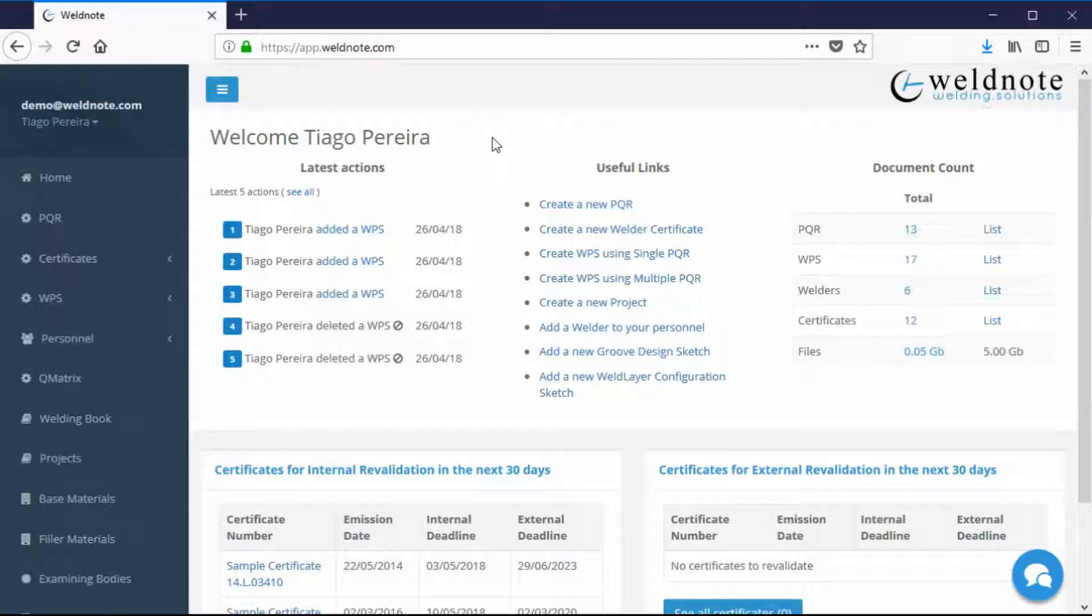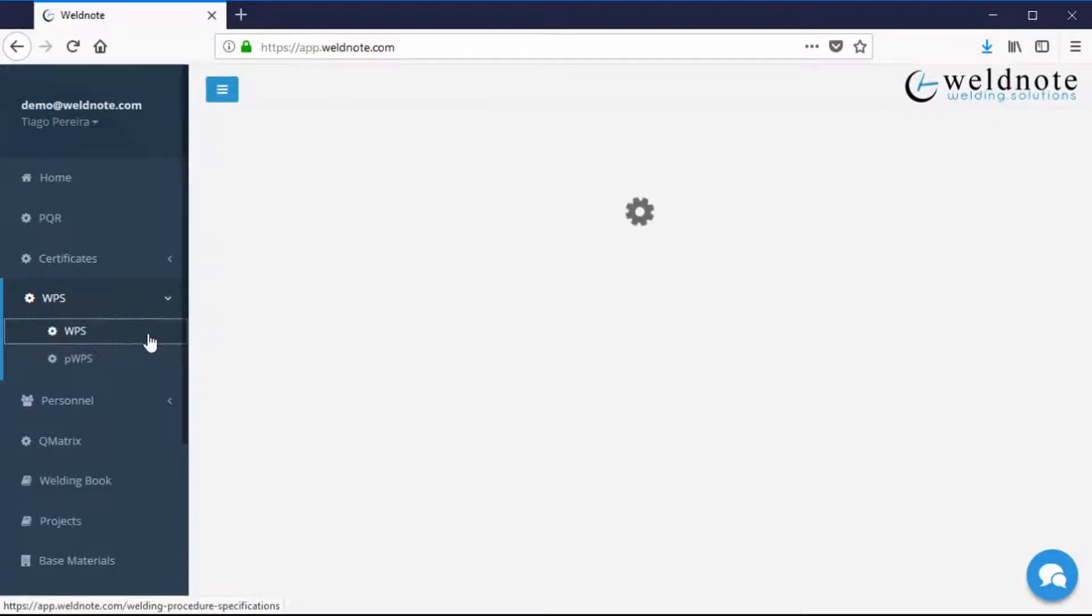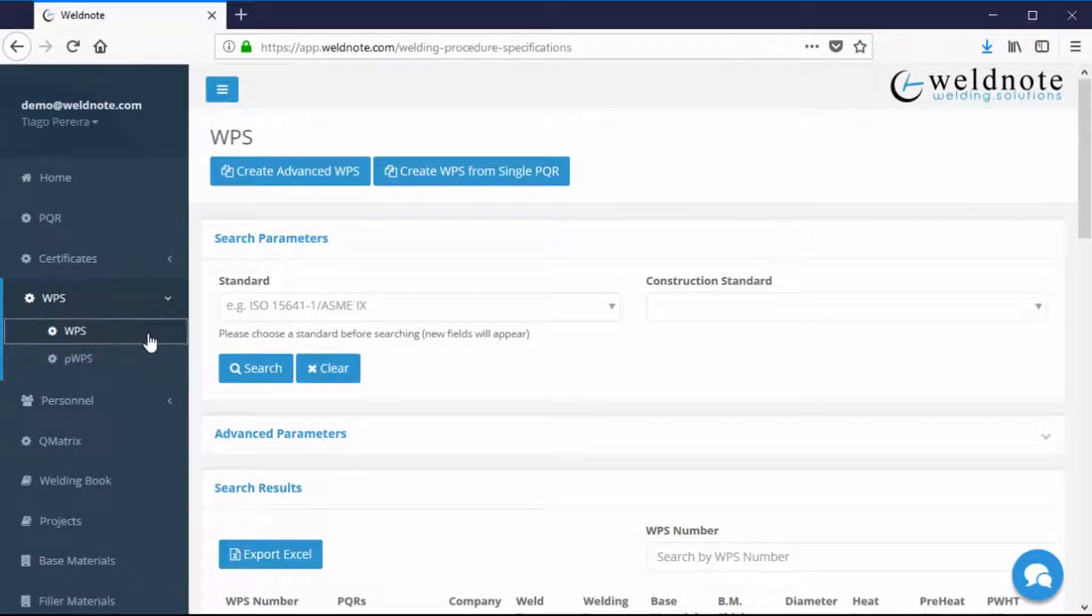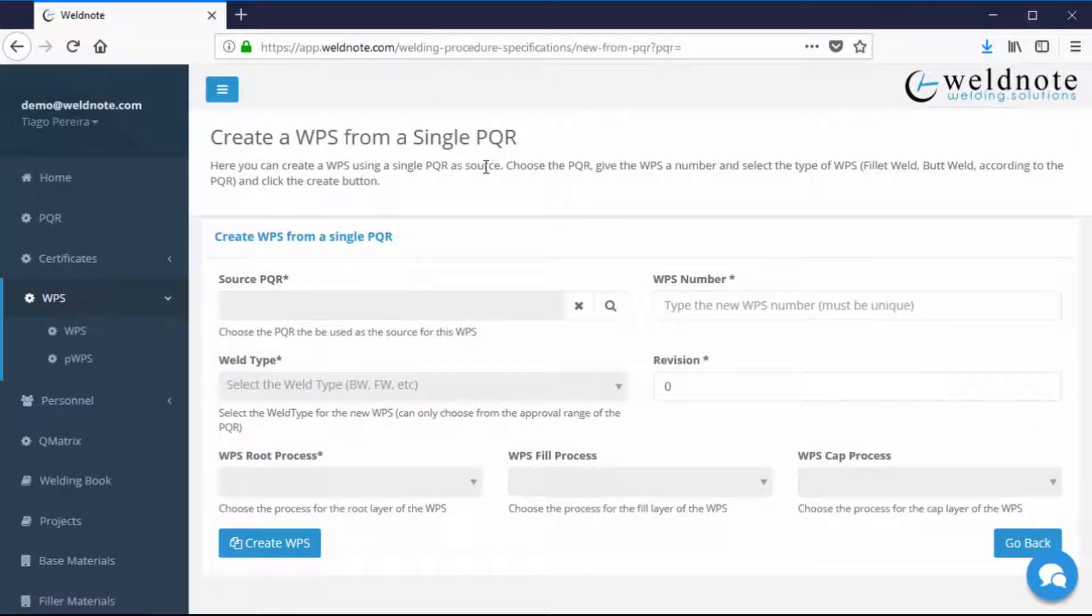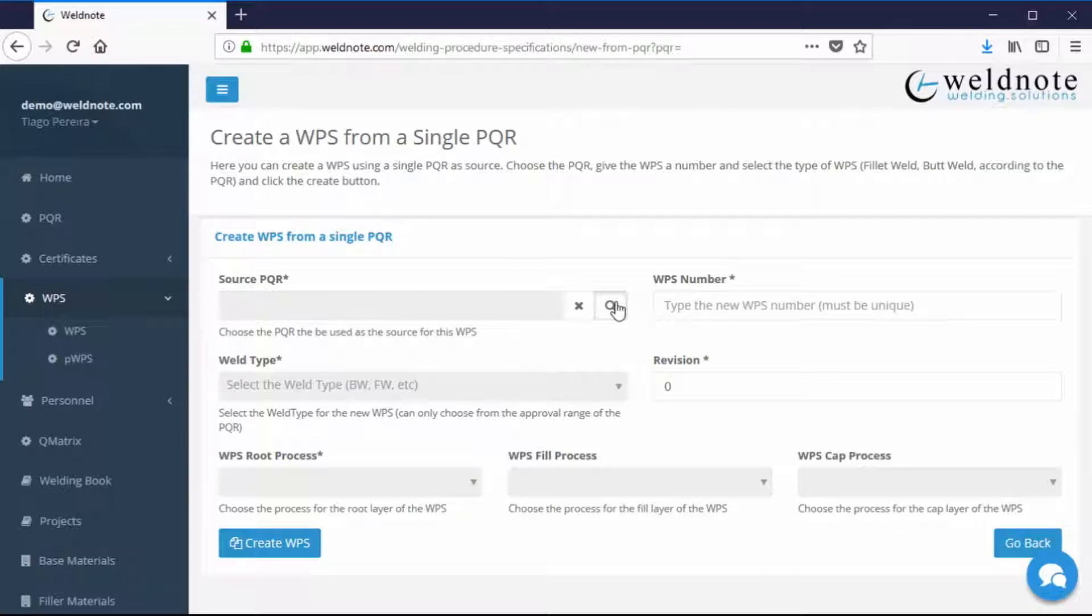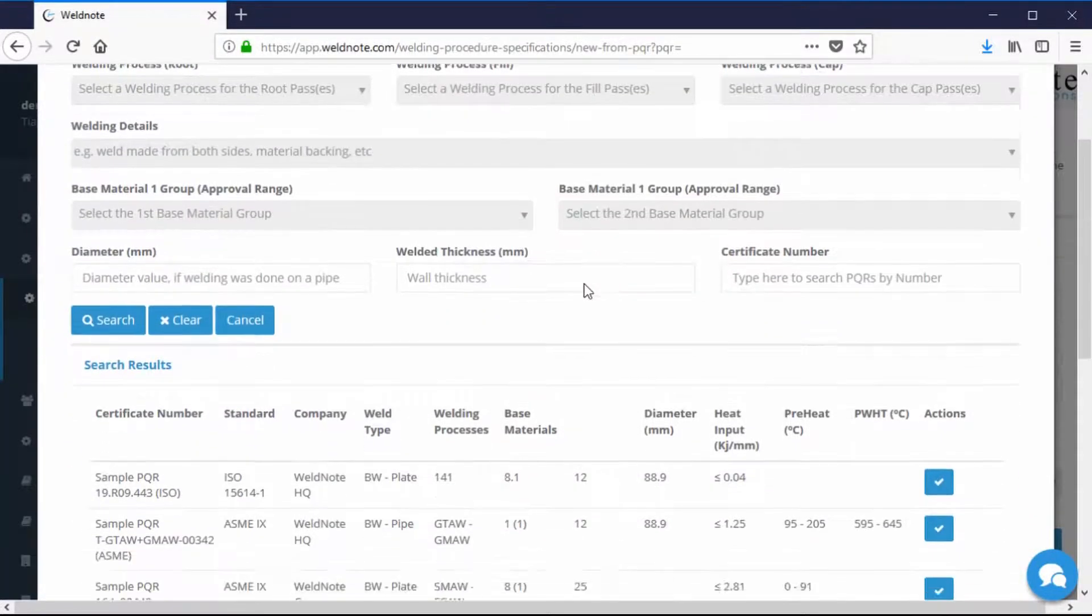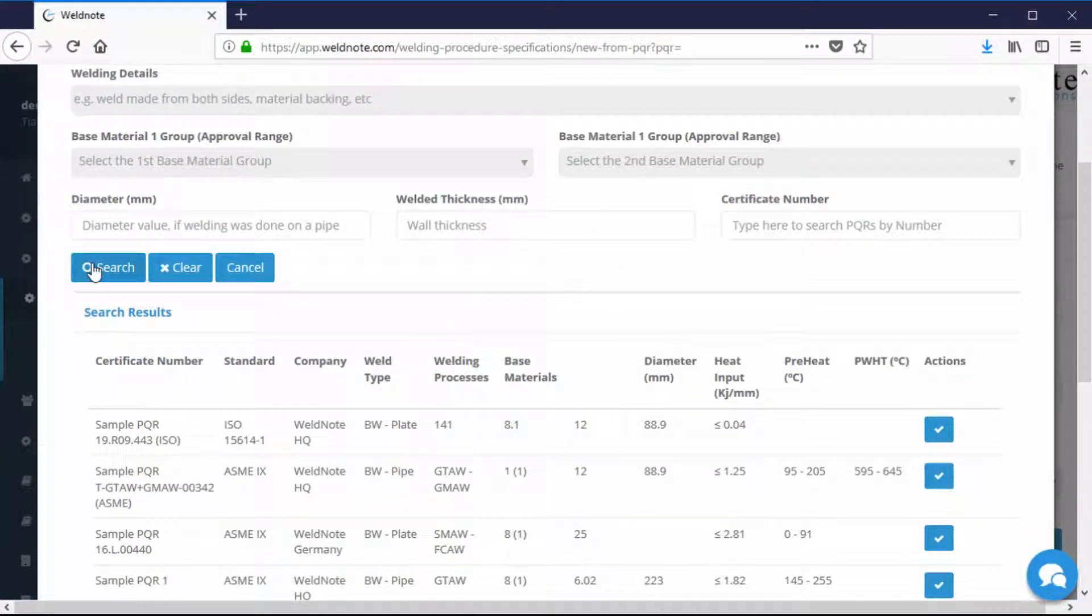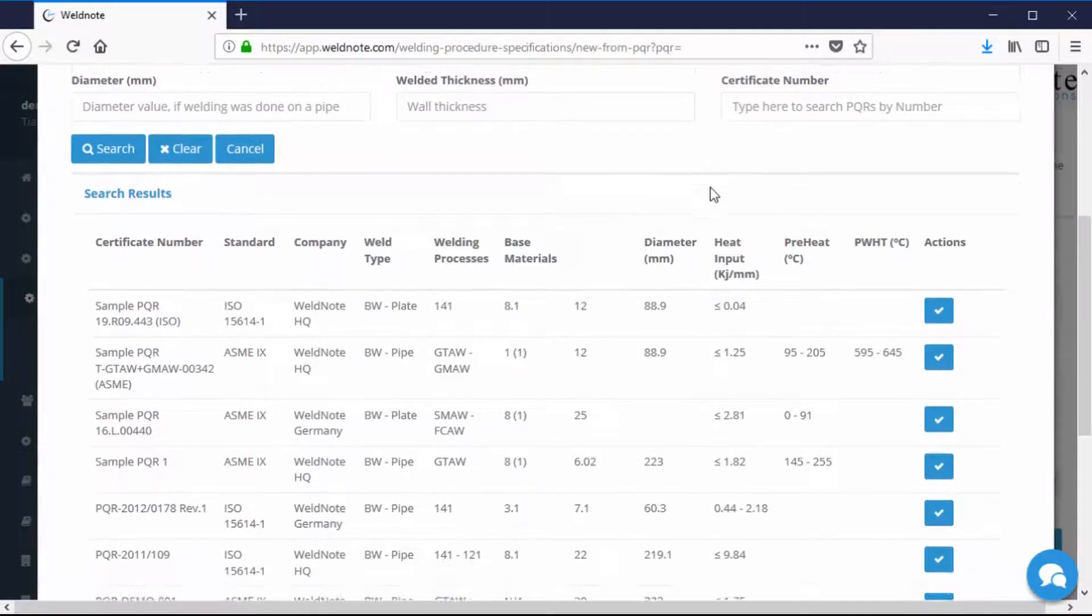Creating a WPS from a single PQR or multiple PQRs with WeldNote. Click on the WPS menu option on the left and click on WPS sub-option afterwards. Click on the Create WPS from single PQR option. Click on the magnifying glass on the Source PQR field to search the PQR you will use as a base for this WPS.